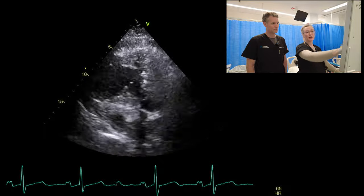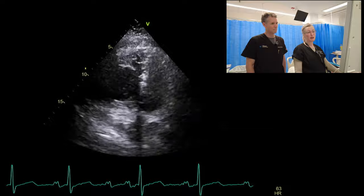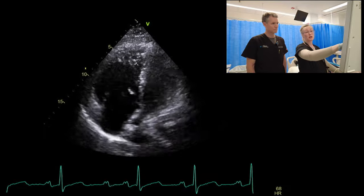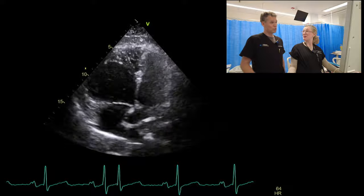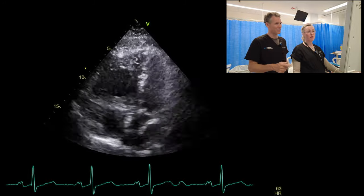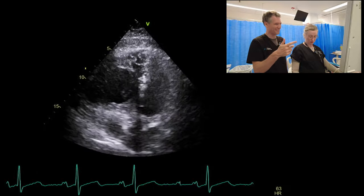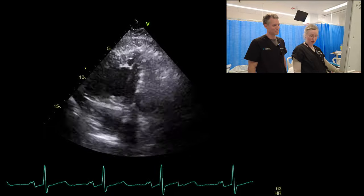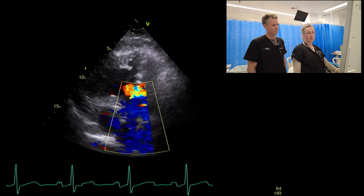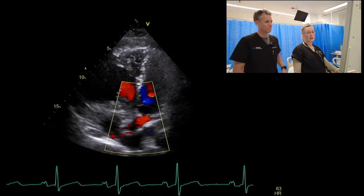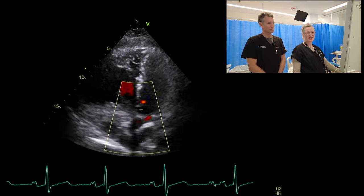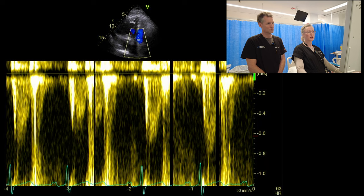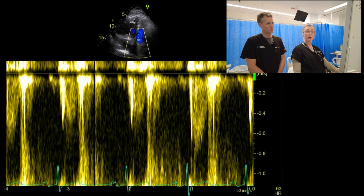We can then try and get our pulmonic outflow tract and assess here with pulse wave Doppler, measuring acceleration time and looking for evidence of pulmonary hypertension. We can also use the MR jet to estimate pulmonary pressure just as we would with the TR jet. Tilting up to get the pulmonic valve view, popping some colour on, we can see a little bit of PR probably just coming back there. Trying to line up as best we can with pulse wave Doppler and looking for that closing click — being careful not to be too close to the valve.